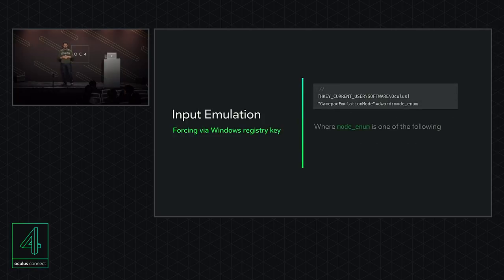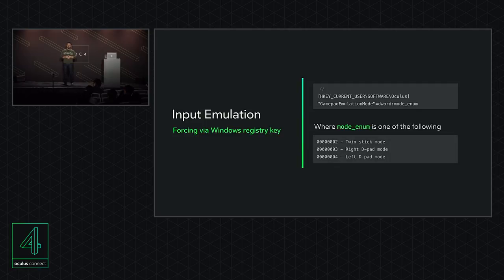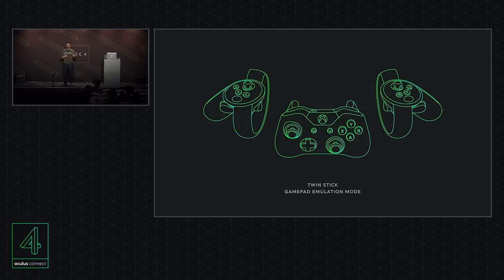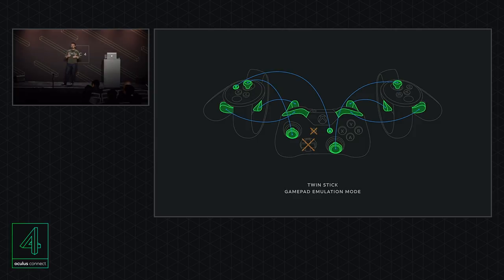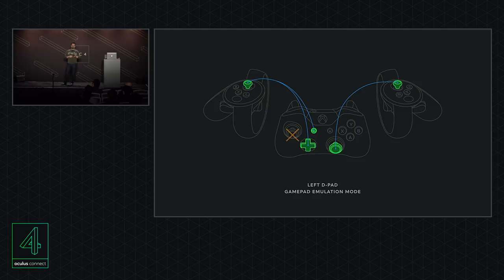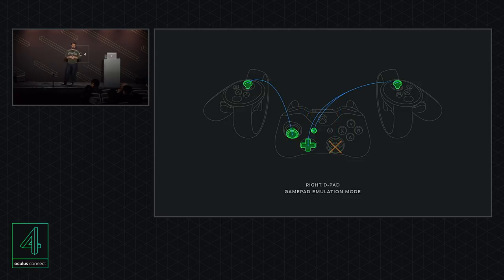To test locally, add the registry key and set its value to one of three options. Twin-stick mode: left stick and right stick mapped as usual, menu button and triggers always mapped the same way. Left D-pad mode: left stick maps to the D-pad and the click maps to the view button. Right D-pad mode: right stick maps to the D-pad and the click maps to the view button.